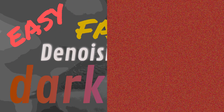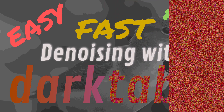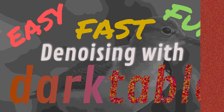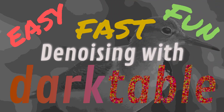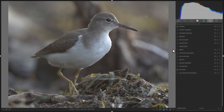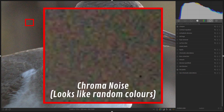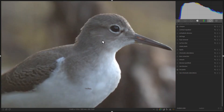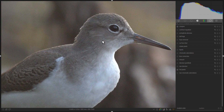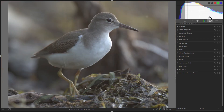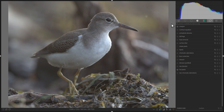Welcome to another episode of how to make your pictures amazing in Darktable. In this tutorial, we'll be looking at a simple three-step method for noise reduction. For the example, I have a picture of a spotted sandpiper. This picture was taken in very low light, and as you can see, there is a lot of color noise in this image. Is it possible to resurrect this image and make something presentable? I think the answer is yes, so let's get to it.